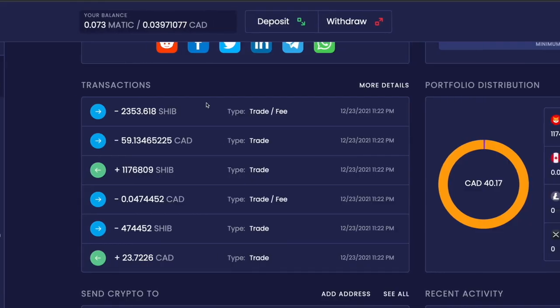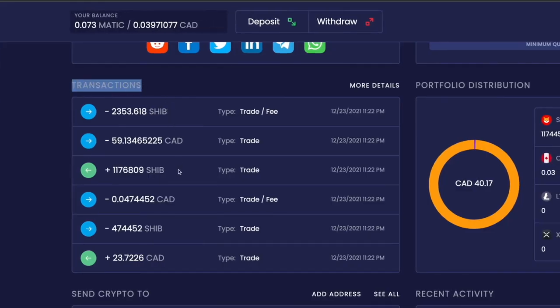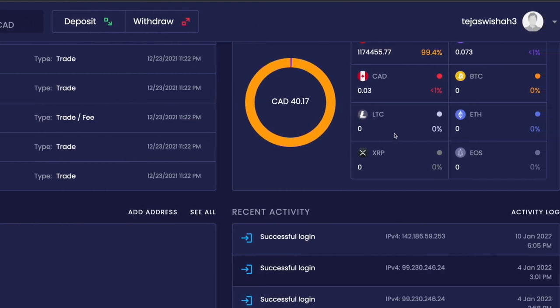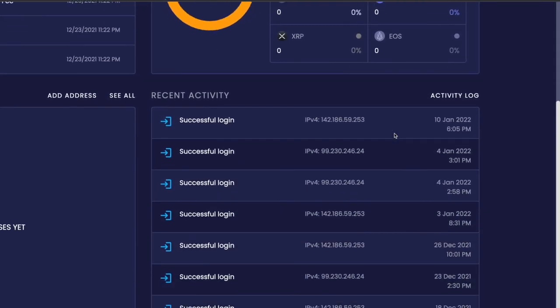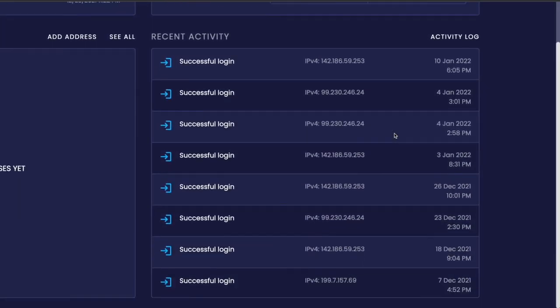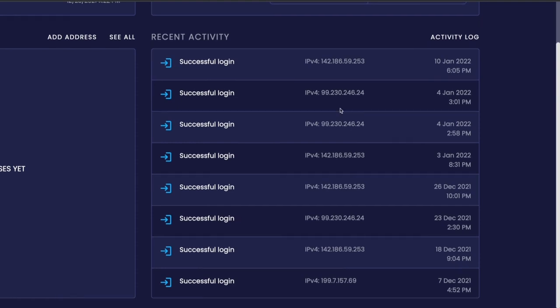Next we have this section that says transactions where you can see all your transactions so far. Then we have recent activity to see who has logged into your account and all that fun stuff.